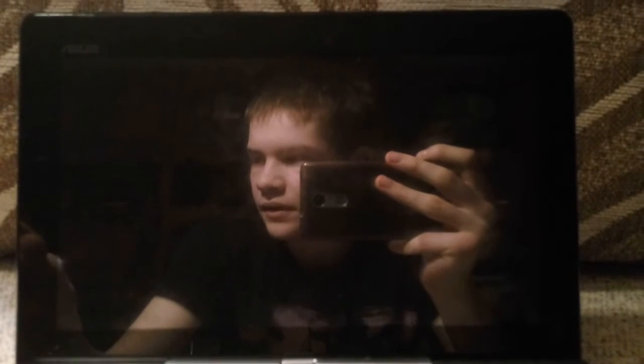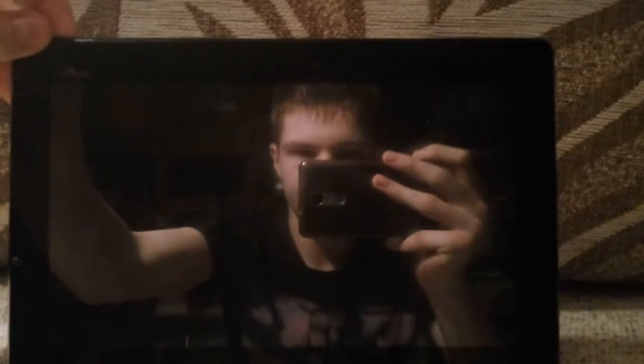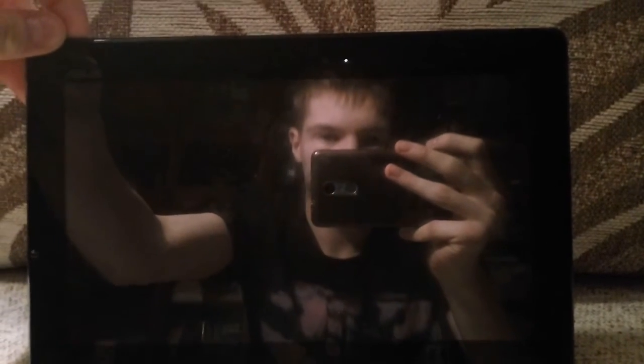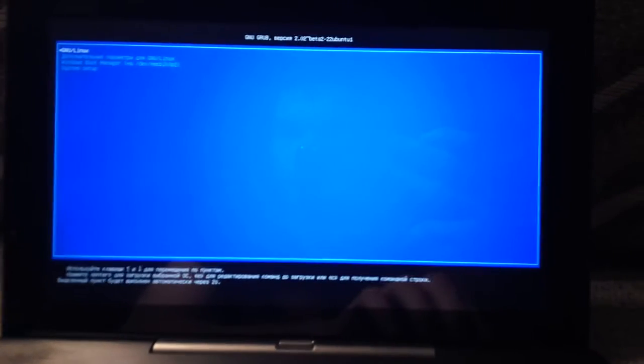My device has dual boot - it can boot Windows 10 and Ubuntu. I want to show you Ubuntu Touch on this device, so let's start. Here's GRUB.